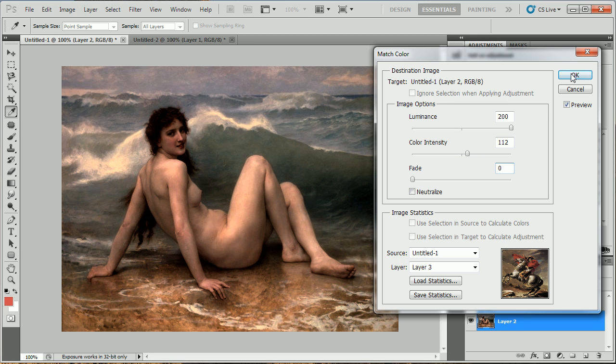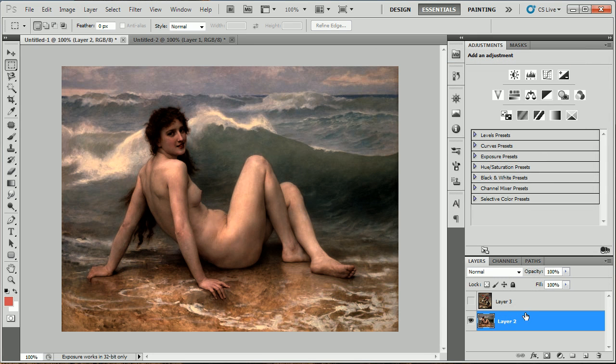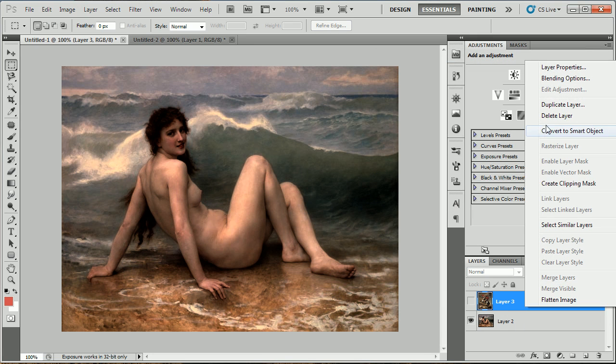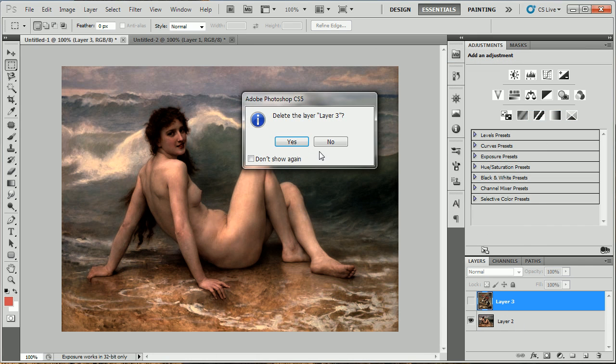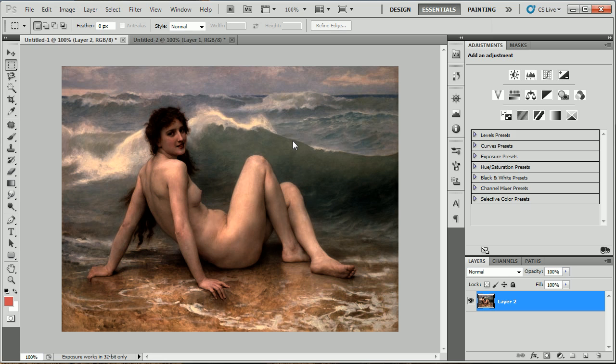Hit OK, delete this layer because you don't need it anymore, and you're done.